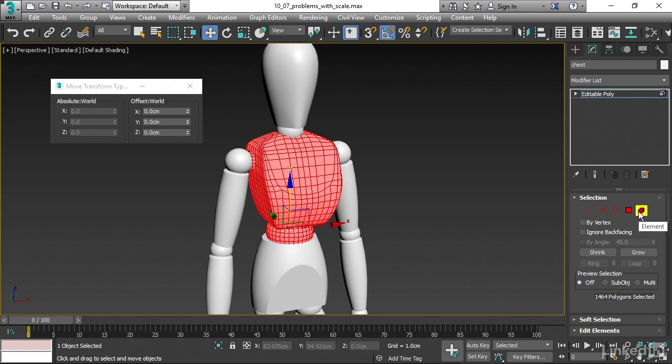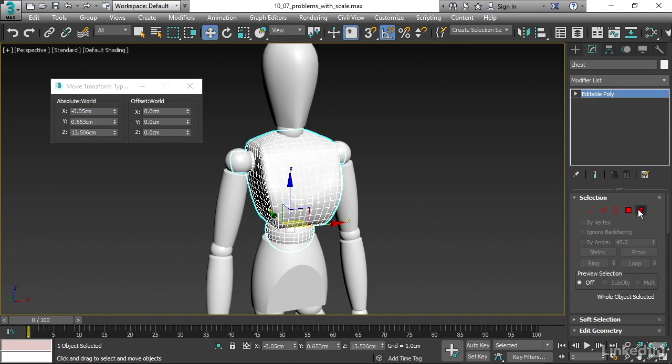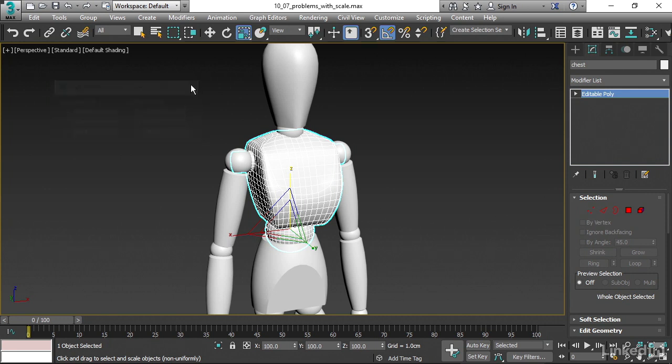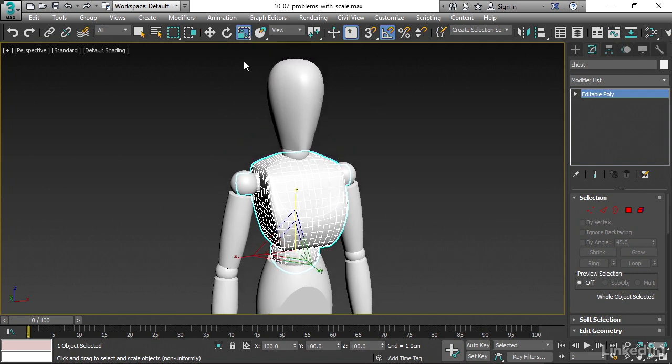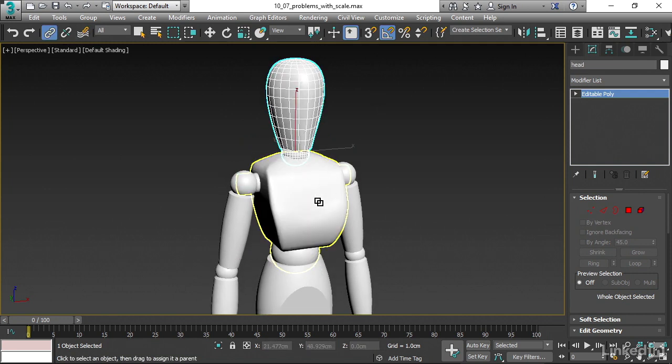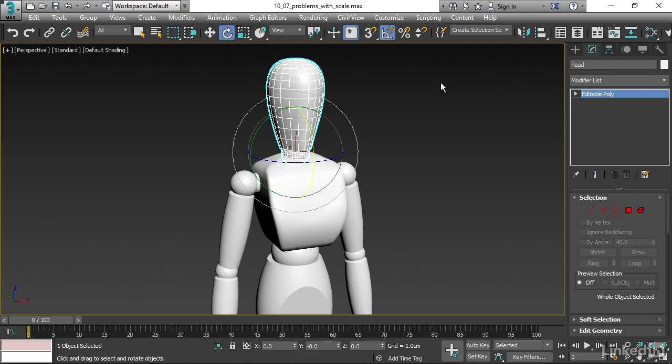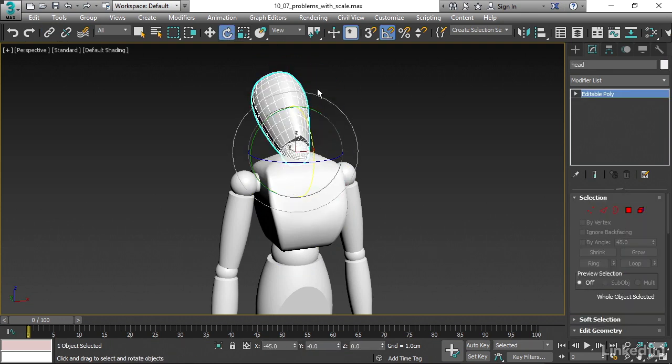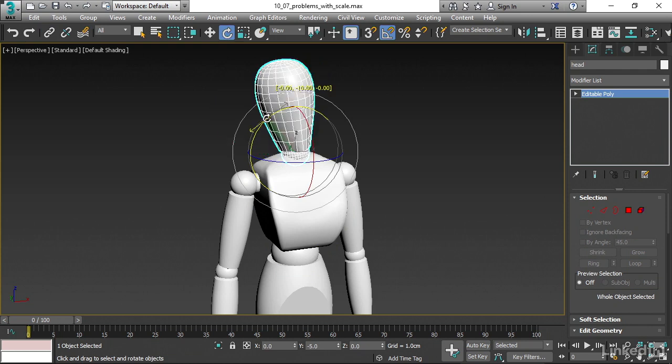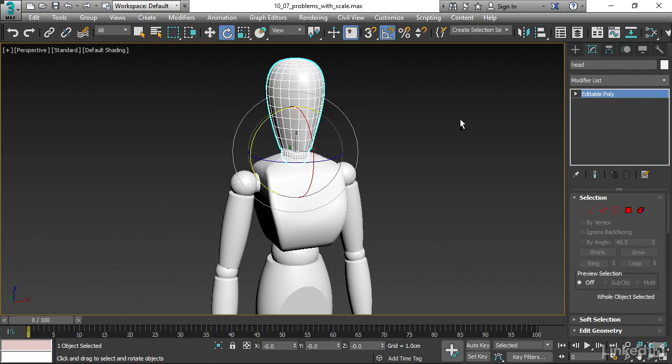Because now, if I exit out of sub-object mode and look at the absolute scale values, go up to the Scale tool once again, it's reading out as 100, 100, 100. There's no issue here. It's not non-uniformly scaled. And then I can go ahead and create my link. Link the head to the chest. Grab the Rotate tool. Select that head and rotate it. And no issues occur. That's how to avoid the issue entirely.